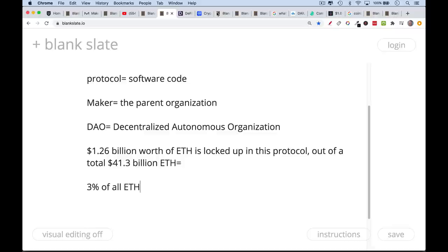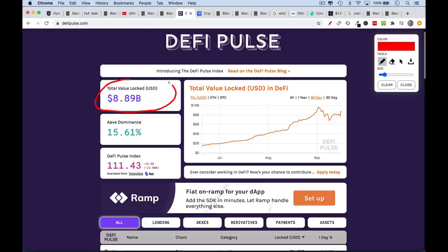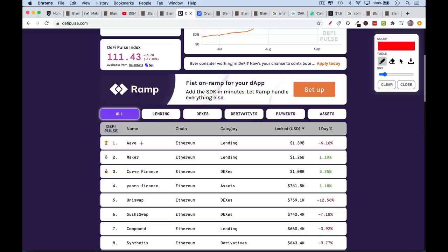If you want to see different protocols, you can always go to DeFi Pulse. This gives you an idea of the total amount of ETH locked up in DeFi as well as where it's being locked up. Aave is currently number one with $1.39 billion worth of ETH locked up. Maker or MakerDAO is right here with $1.26 billion. Uniswap, Compound, and Synthetics are interesting as well. Maker, I think, is a good place to start.